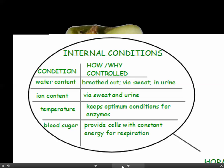There are various internal conditions in the body which need to be controlled. Water content of our bloodstream, tissues and cells needs to be controlled — we get rid of excess water in our breath, via sweat, and in urine. Mineral ions are excreted via sweat and urine. Our temperature needs to be kept fairly constant because that maintains the optimum conditions for enzymes to work effectively. And our blood sugar needs to be kept at a constant concentration because this provides cells with a constant source of energy for respiration.